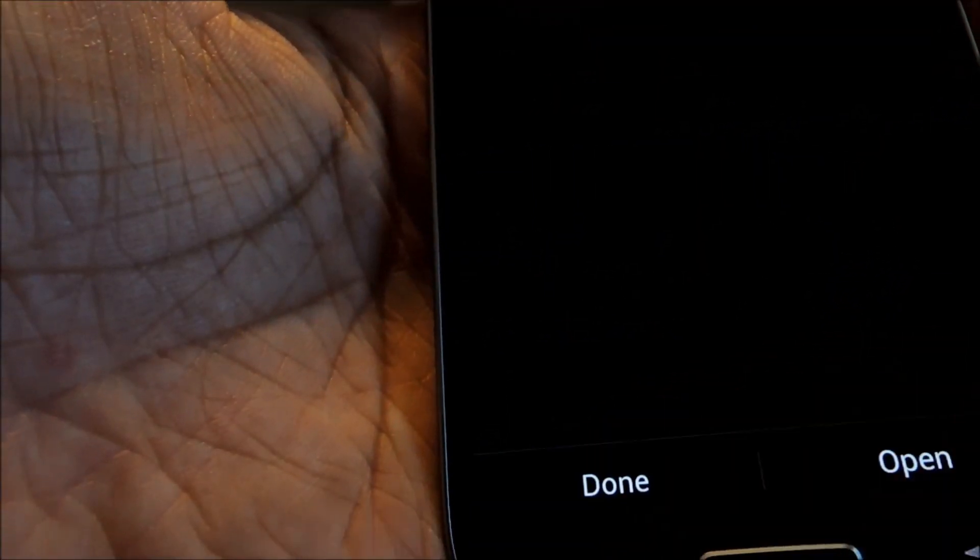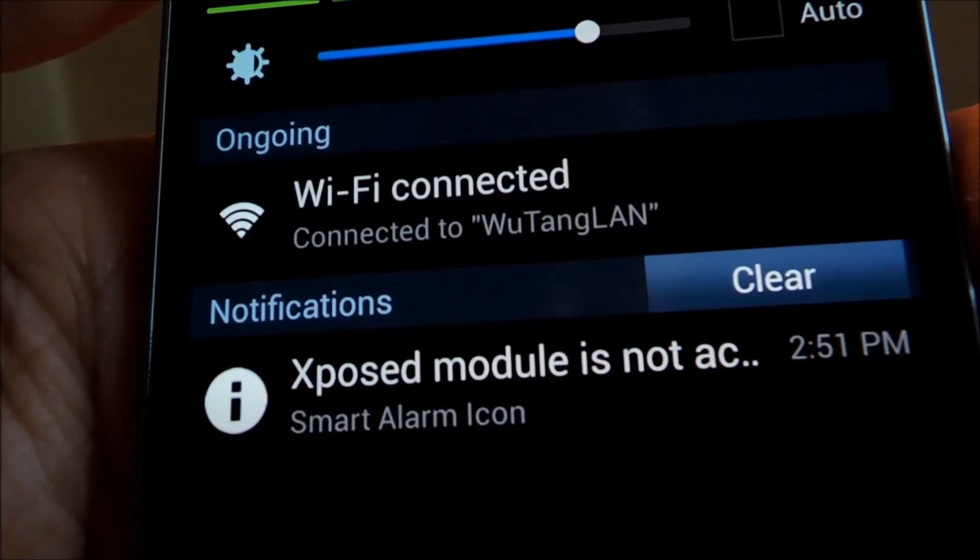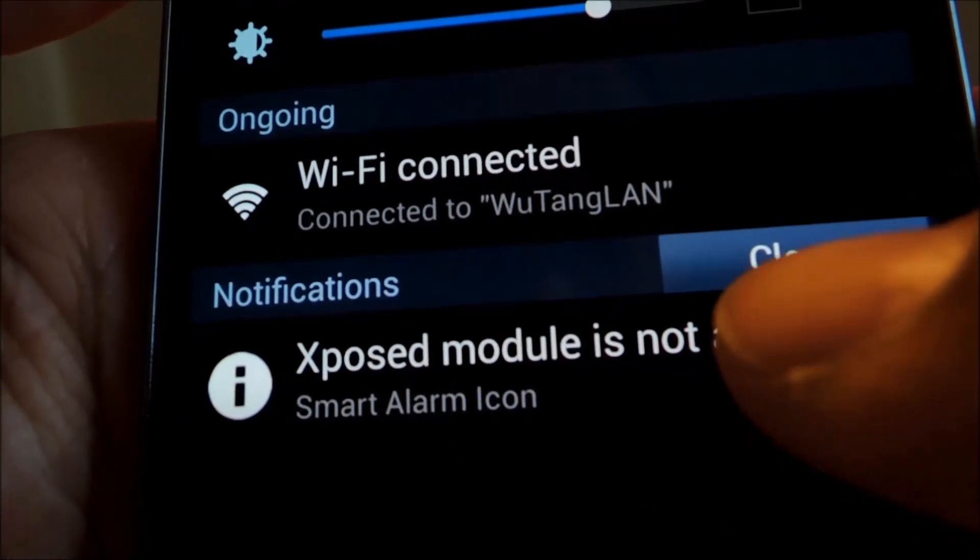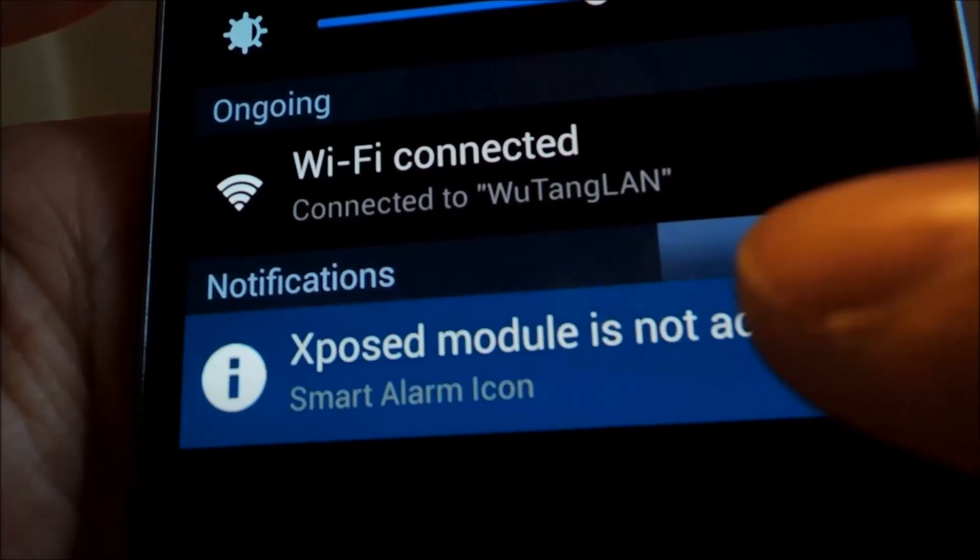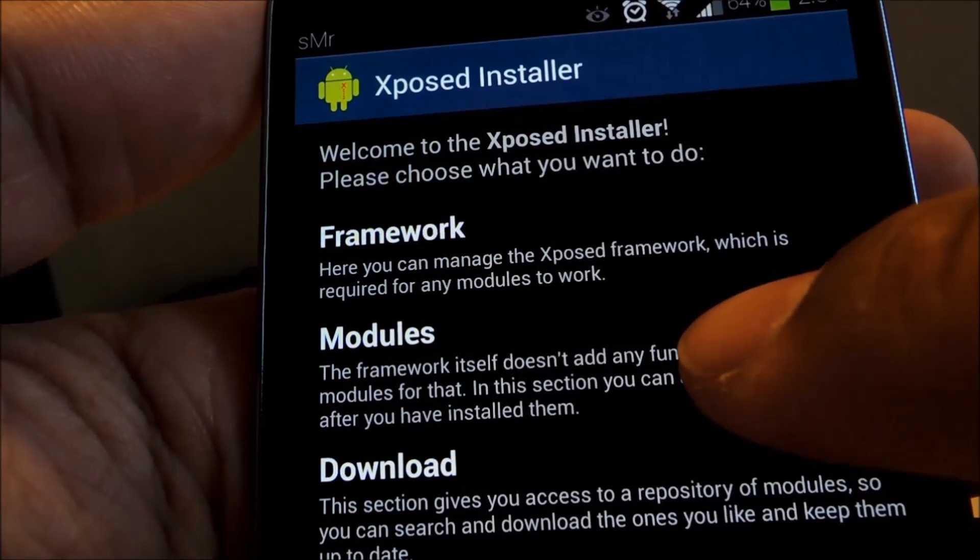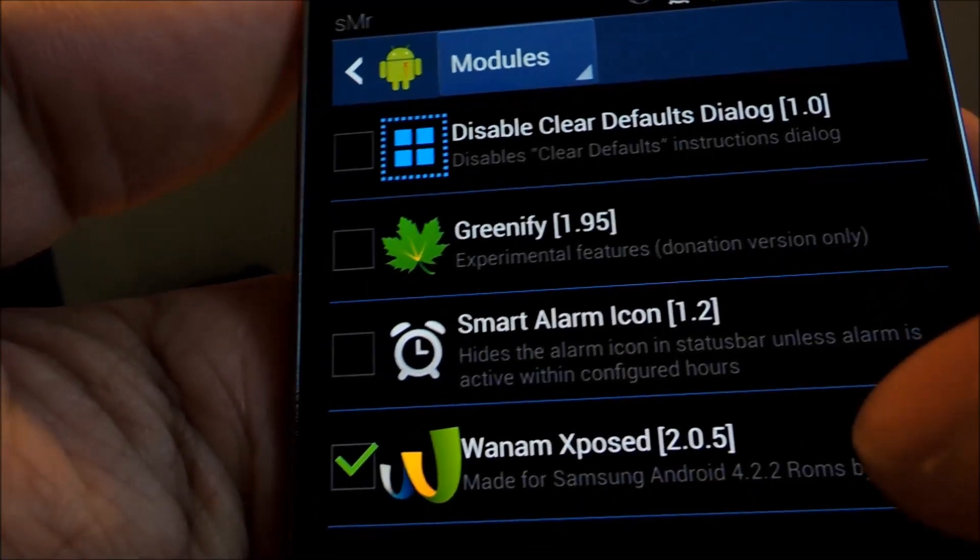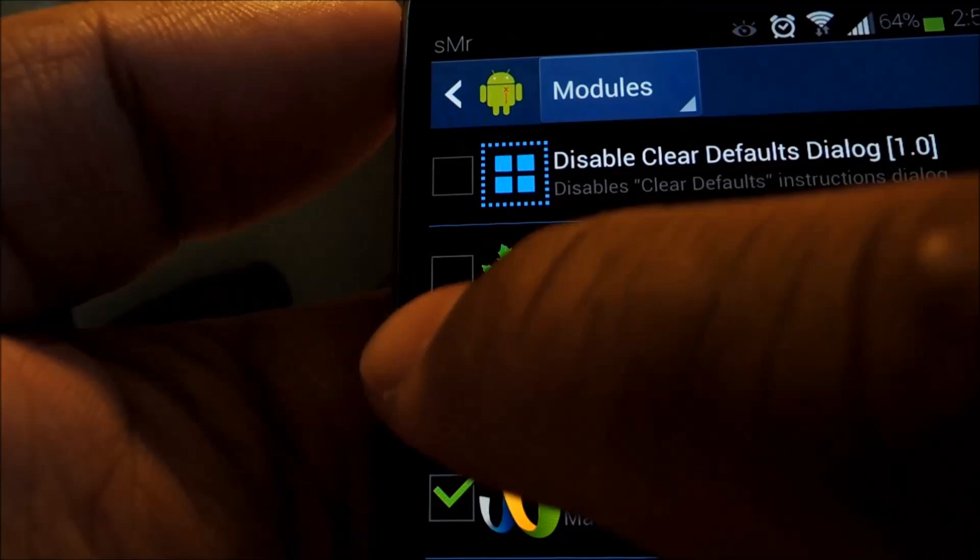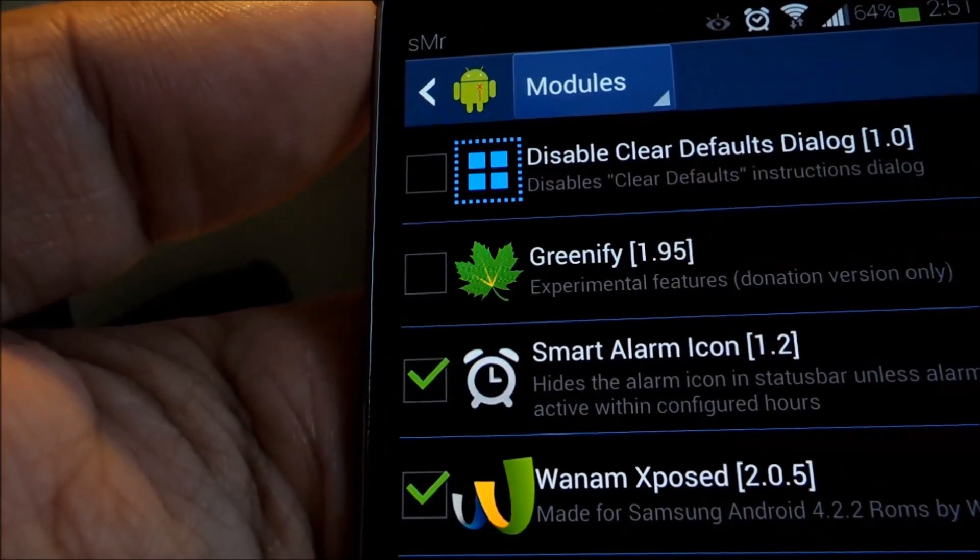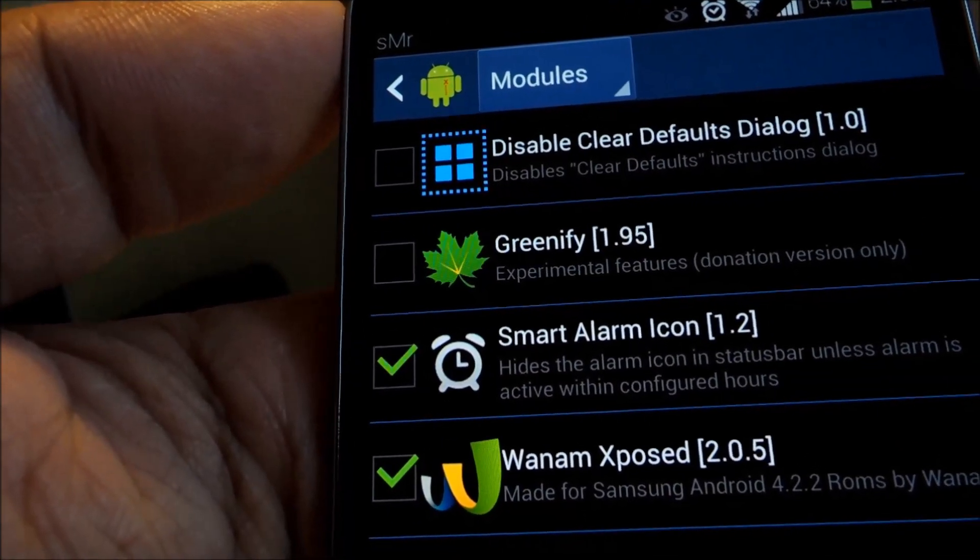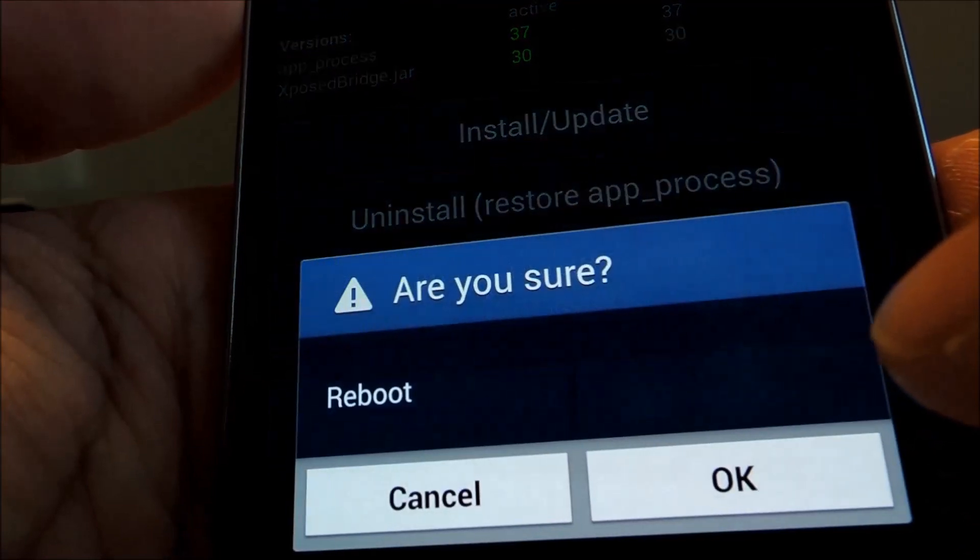And now you need to activate the module. Xposed will give you a notification reminding you to do so so go ahead and tap on it. Or from Xposed main page you can tap on modules. Check the box next to Smart Alarm Icon then reboot your phone.